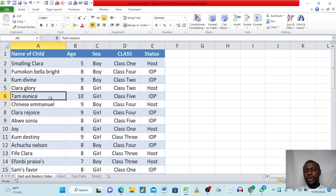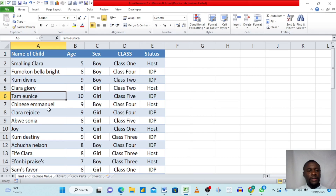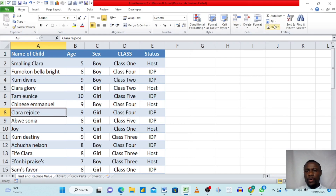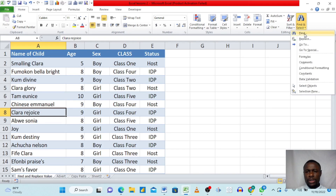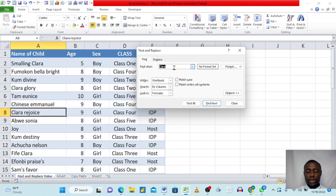Let's say management comes and says we are looking for a particular name that starts with Clara. All you need to do is click on your data, then go to Home at the top right corner of your Excel sheet, click the Find button, and a dialog box appears.